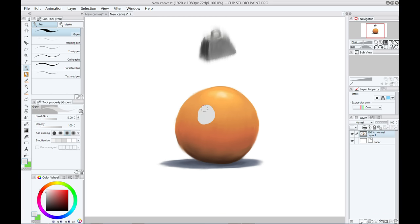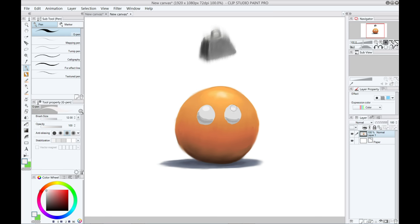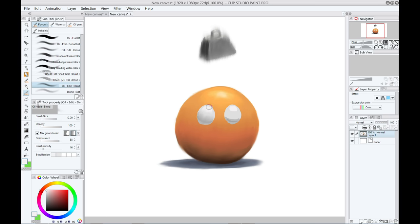After the main shading is finished, you can start looking at adding details, and just polishing things up. You might switch back and forth between painting and blending, just adding small bits of color and smudging them around.